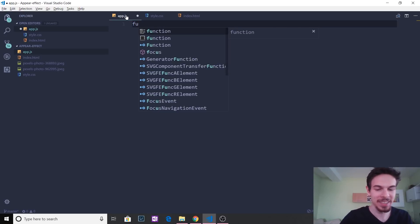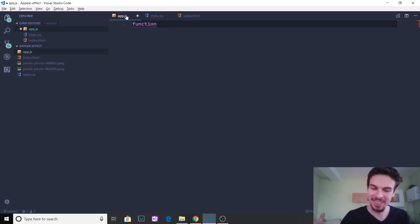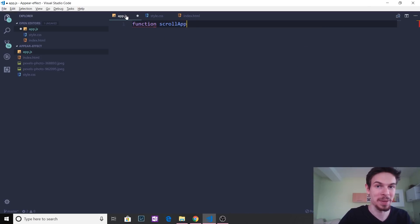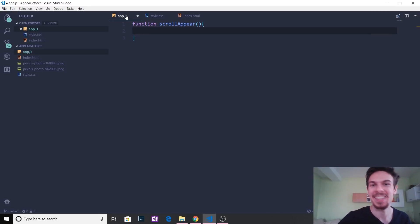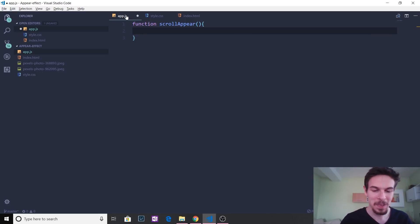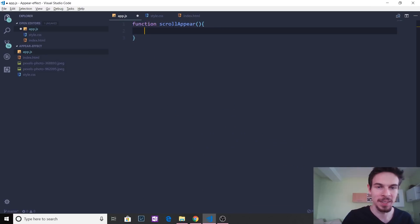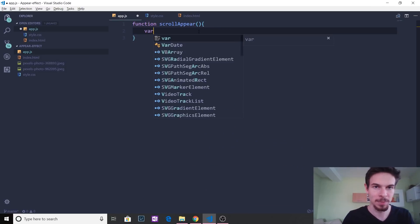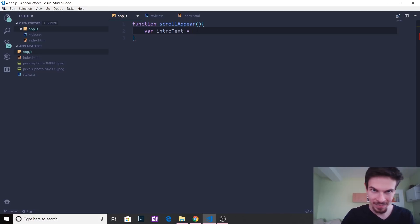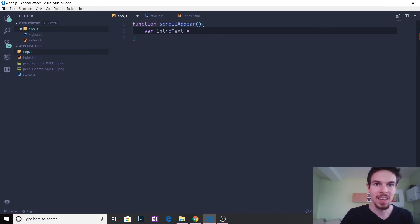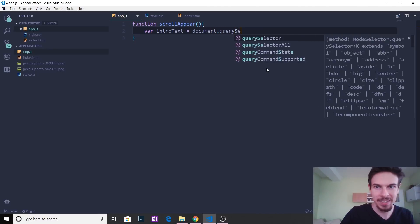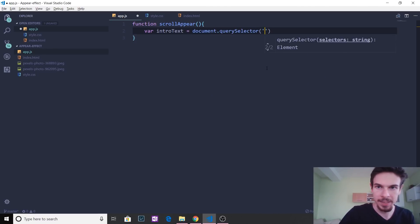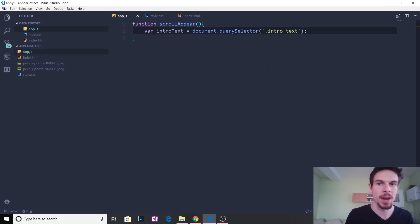So firstly, we're going to make a function for this. Let's just say scroll appear or something like that. Because that's what we want to happen, right? When you scroll, the text is going to appear. Okay, so function. And now we want to select this intro text, right? So I'm going to keep the name the same. So I'm just going to make a variable. And I'm going to say intro text, just like that. Is that correct? Intro text. Yeah. Then we're going to say document.query selector intro text. So we're just basically grabbing that element.